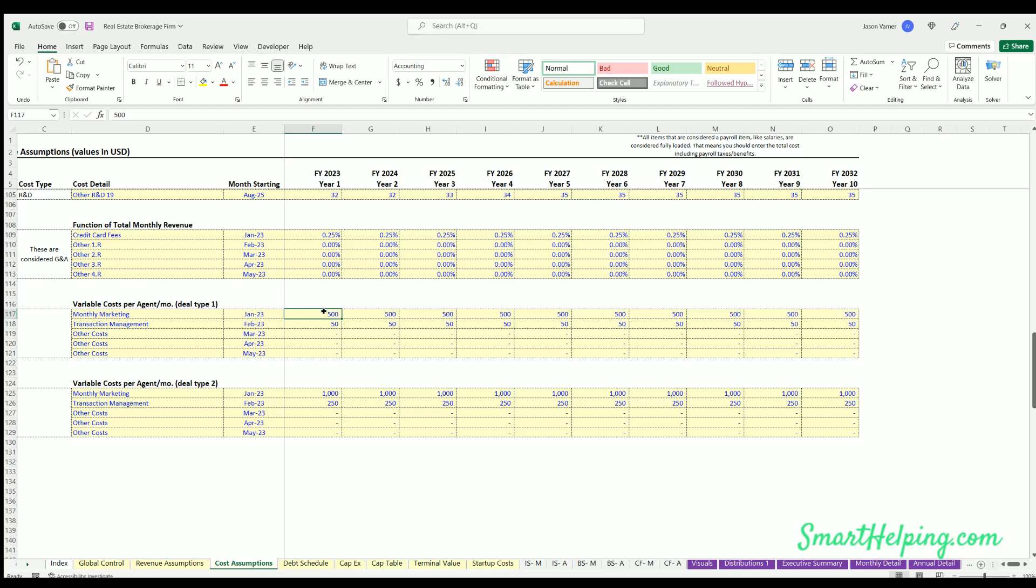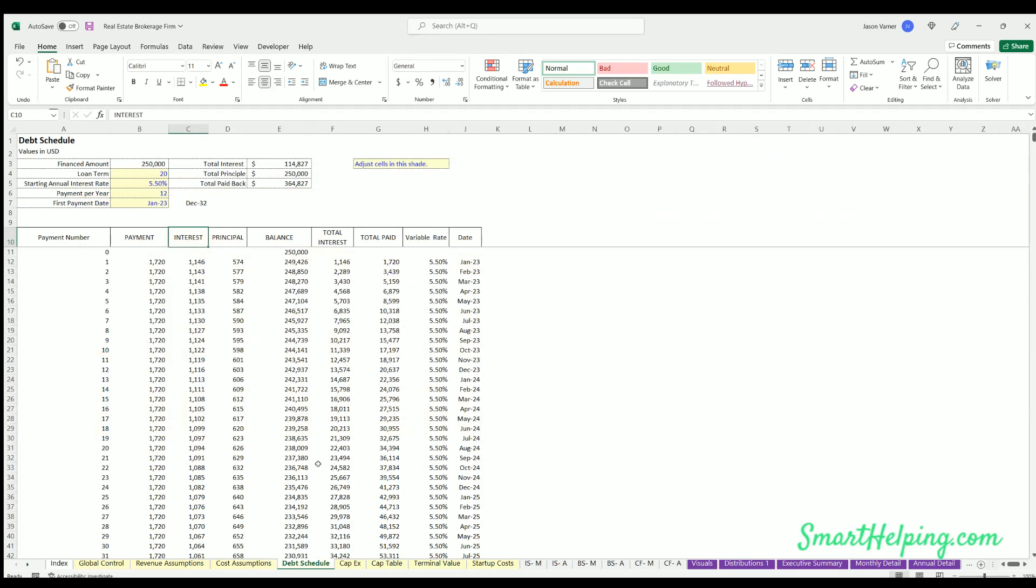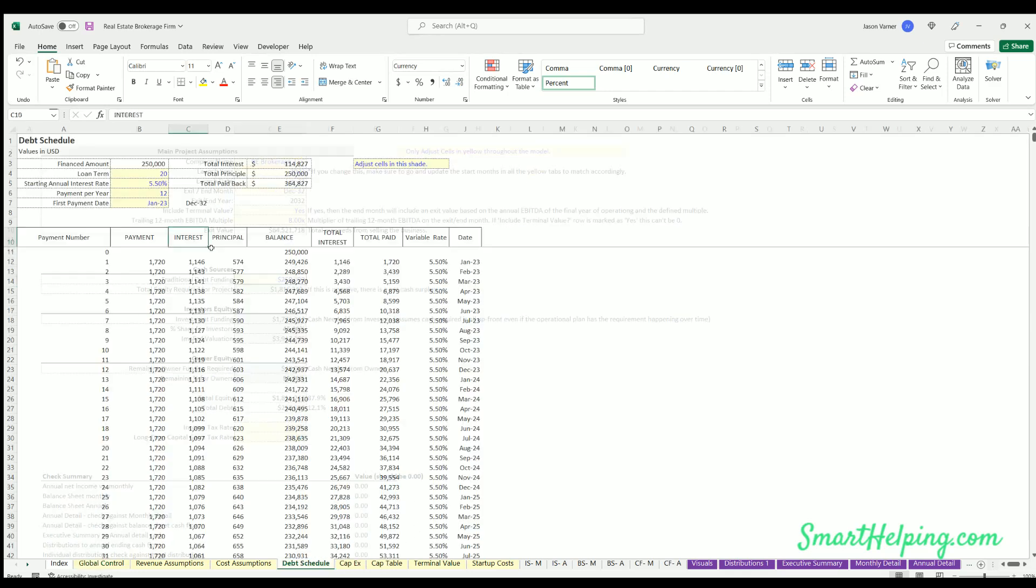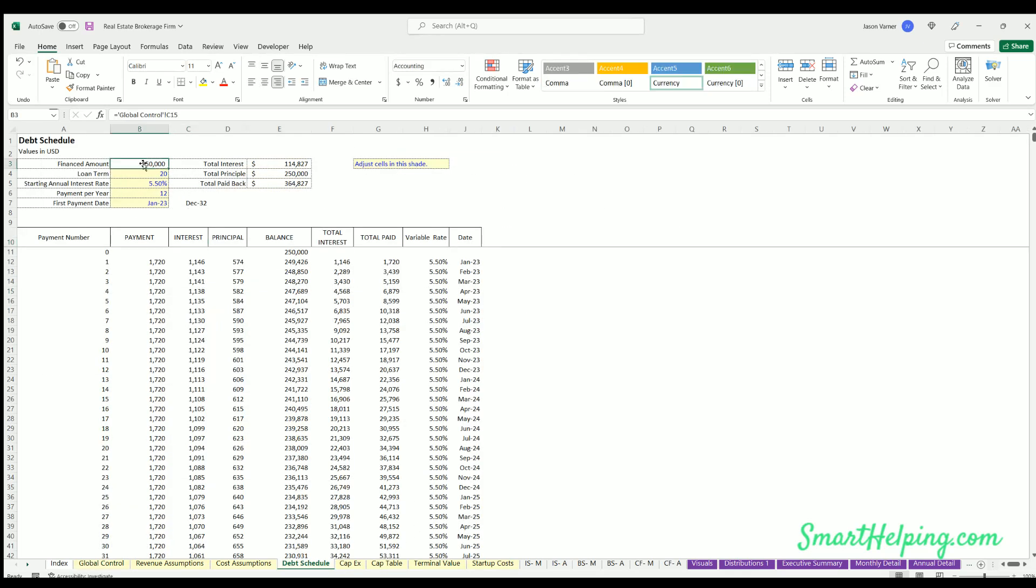Debt schedule - just a standard debt schedule. So if you're going to fund any of the startup costs and/or operational burn with debt, like we put on the global control, you would define the amount here. That flows right over to the top, and then you could define the terms and the start month when those funds are received, and then the resulting payback.